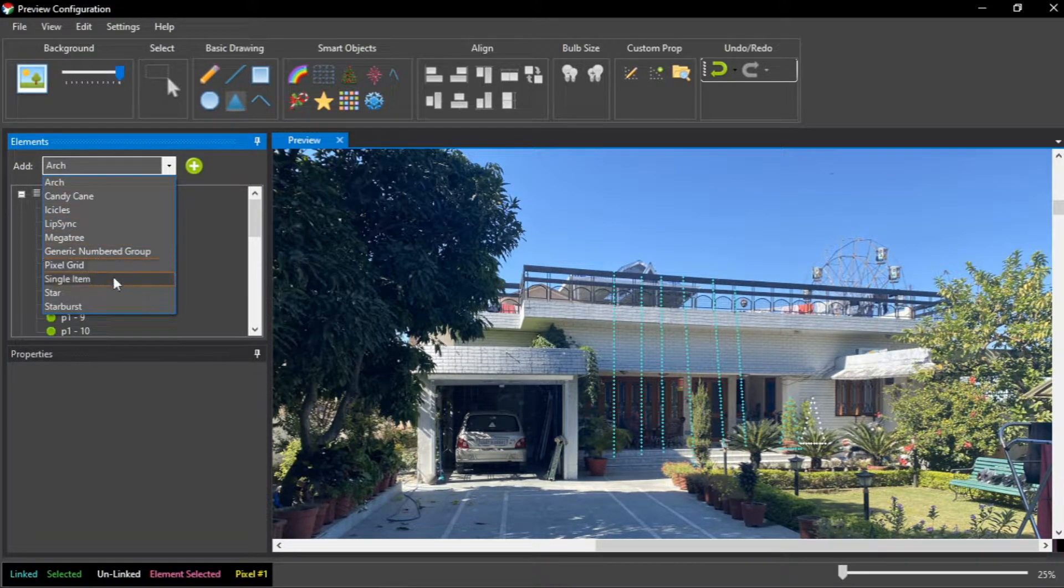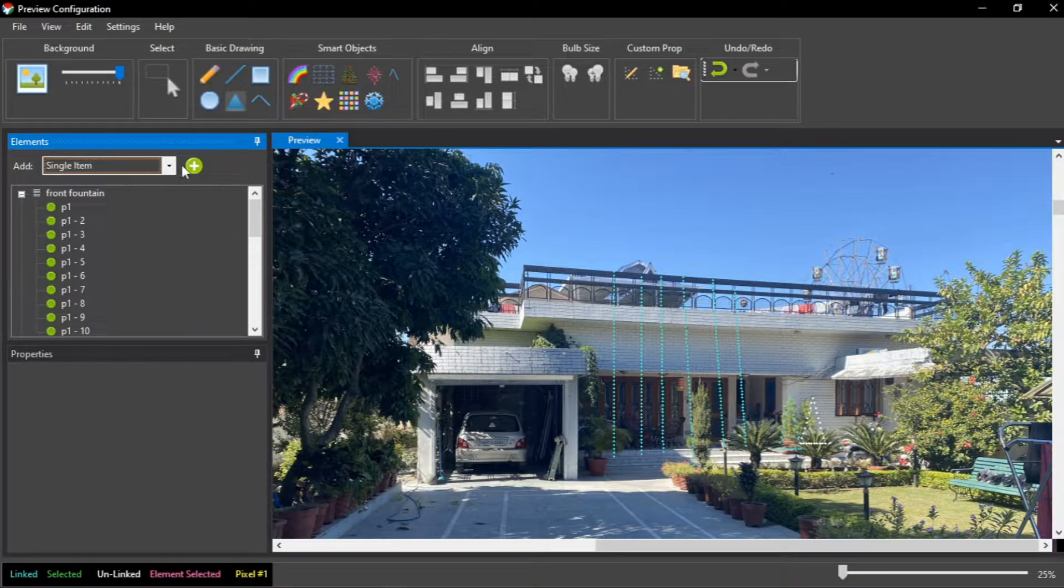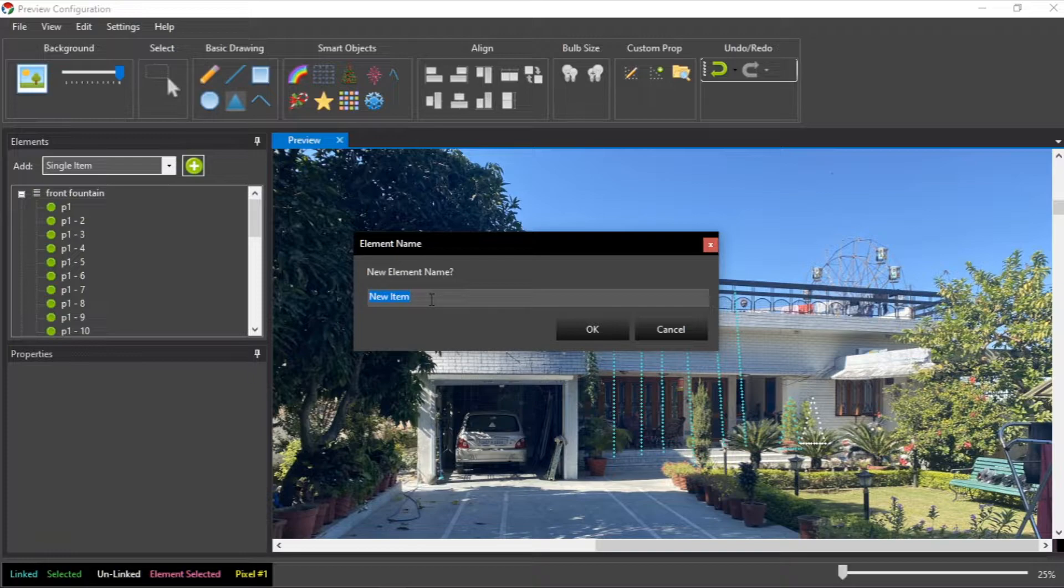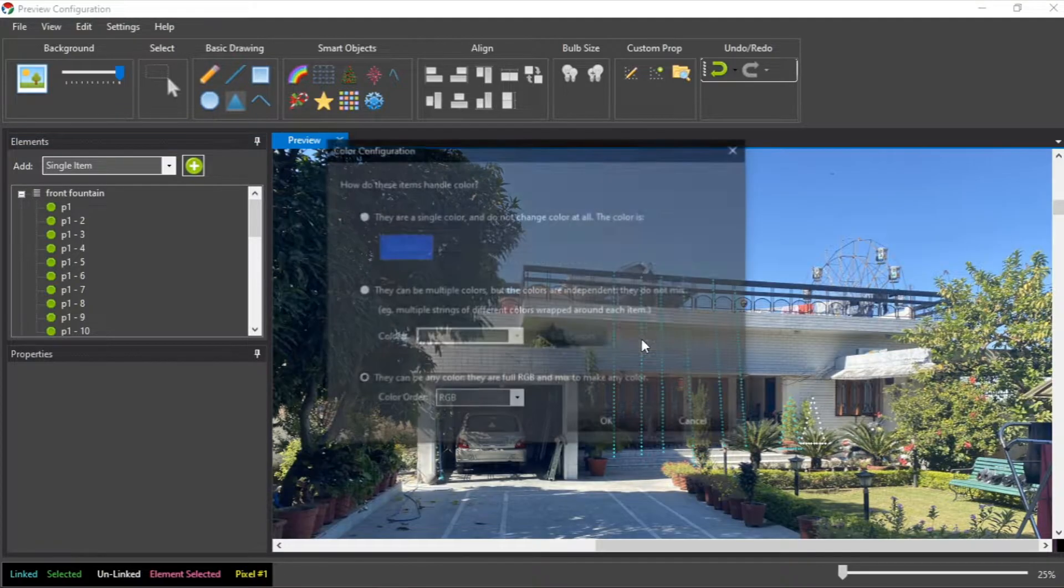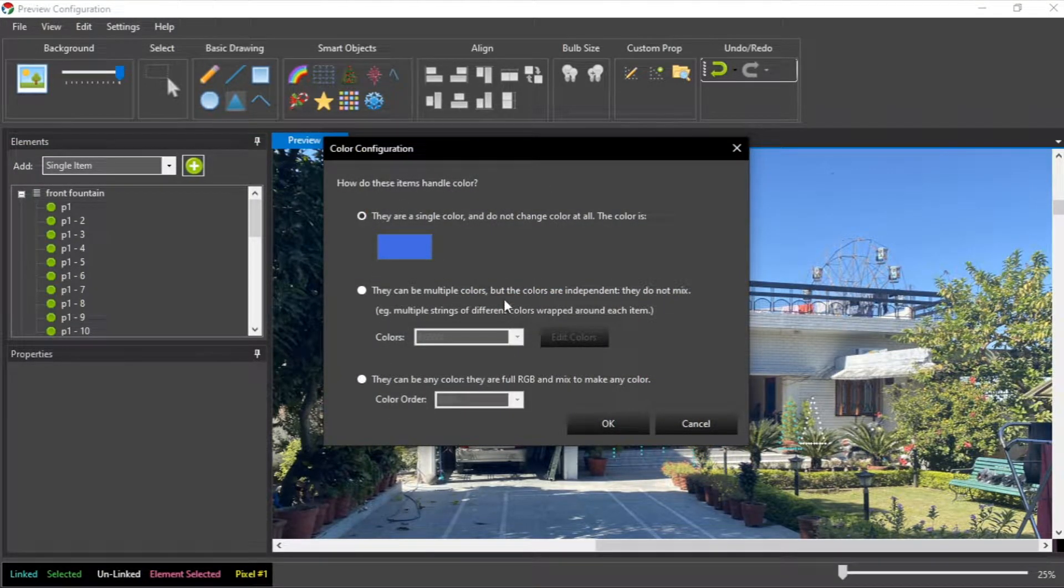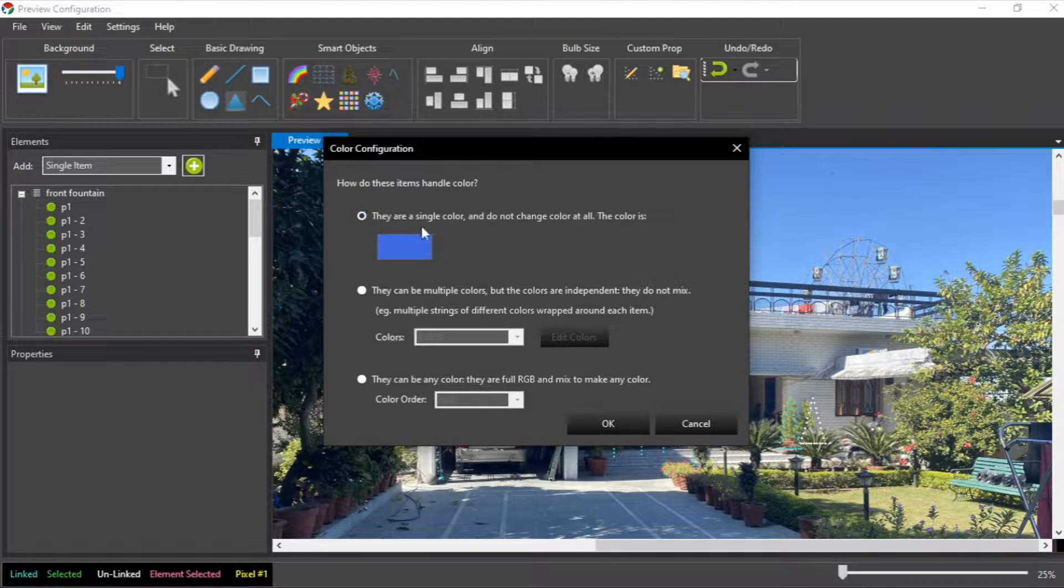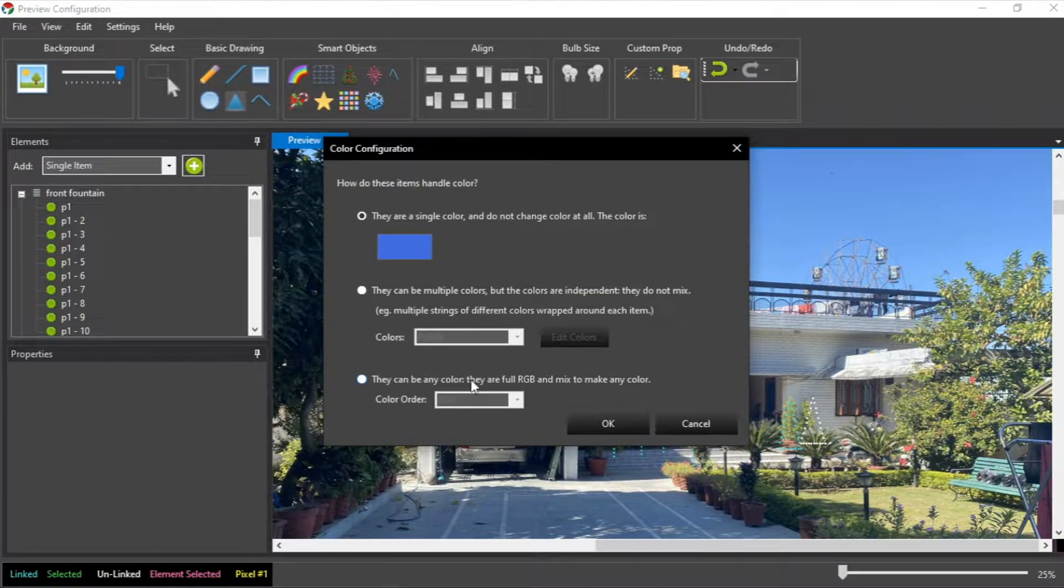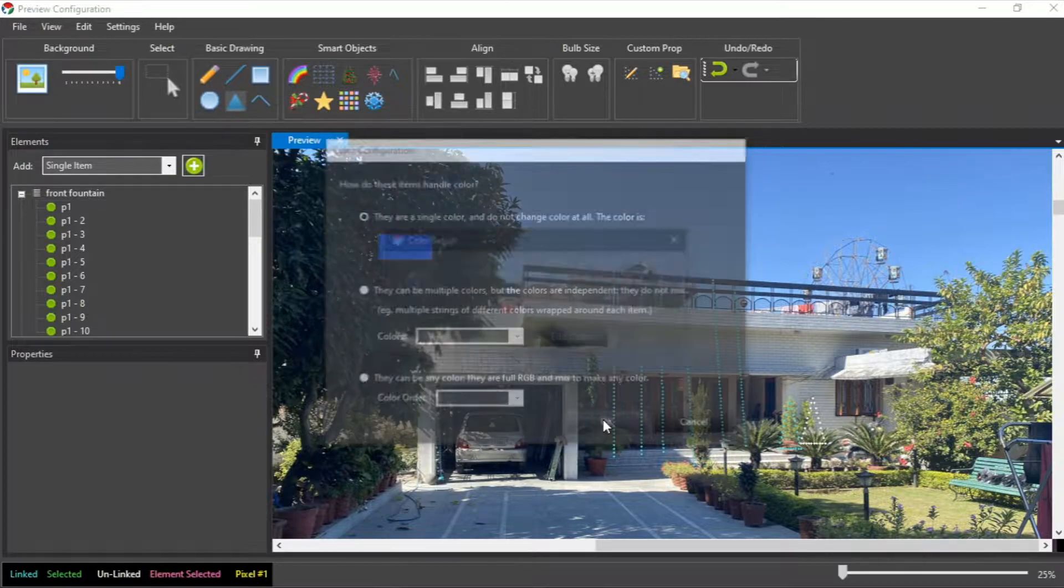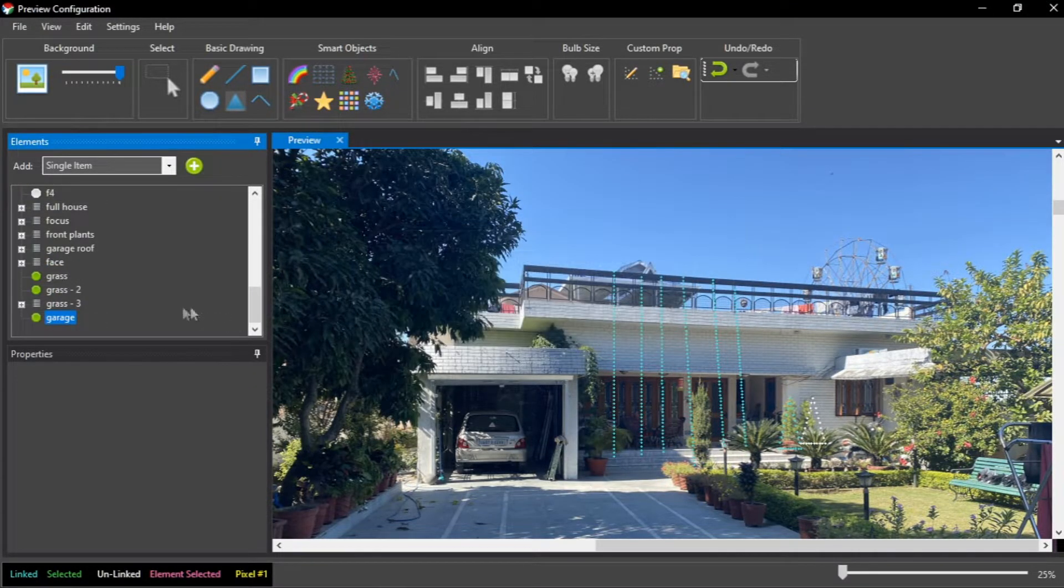Add single item, name it anything like you want to name it, for example garage. Because they are single colored, when you use relay you need to click this. If you are using pixel lights you have to click like this, they can be any color. In my case it's single color.